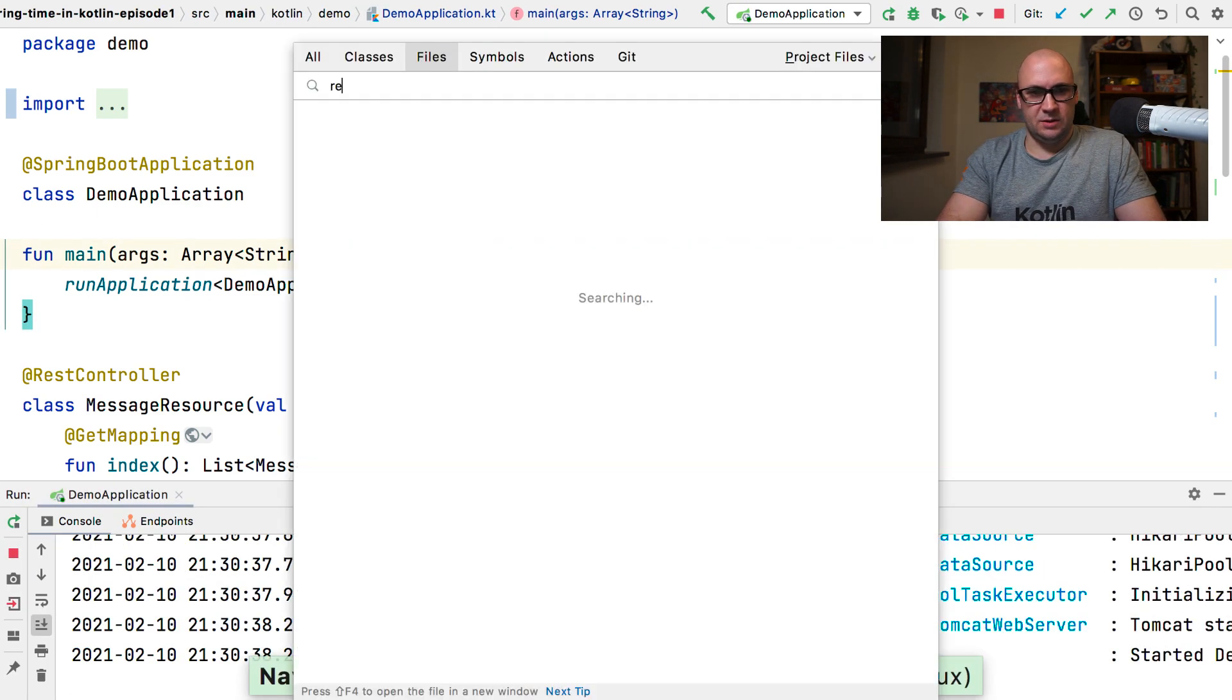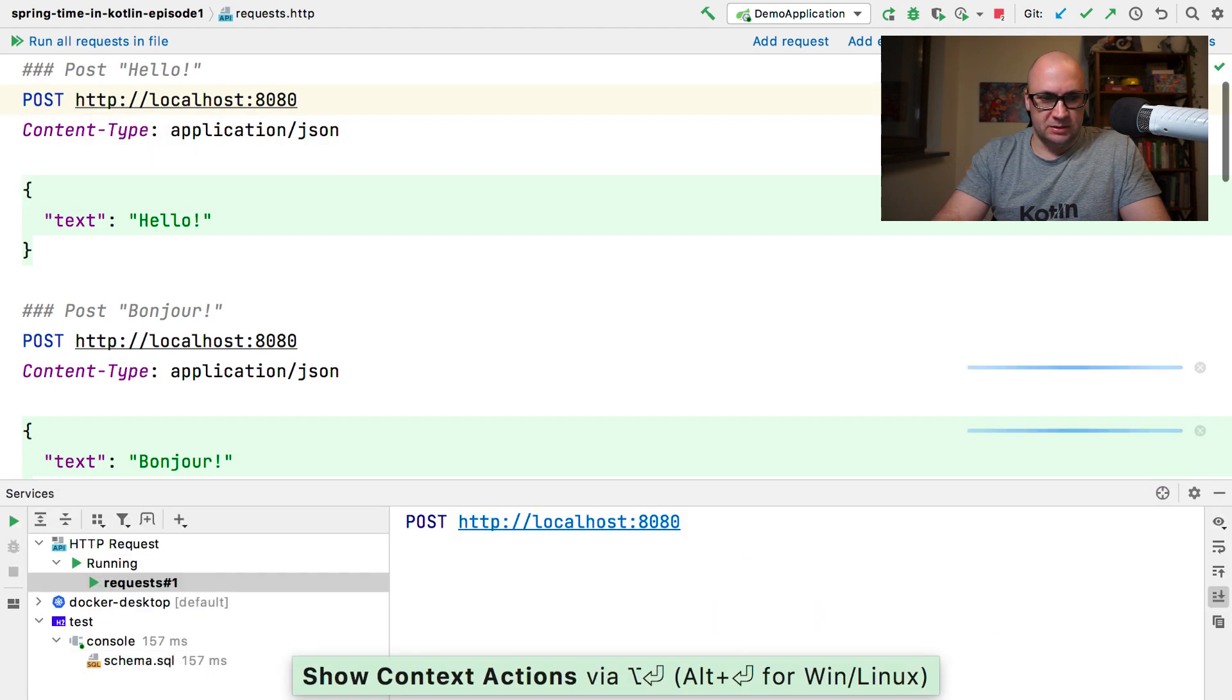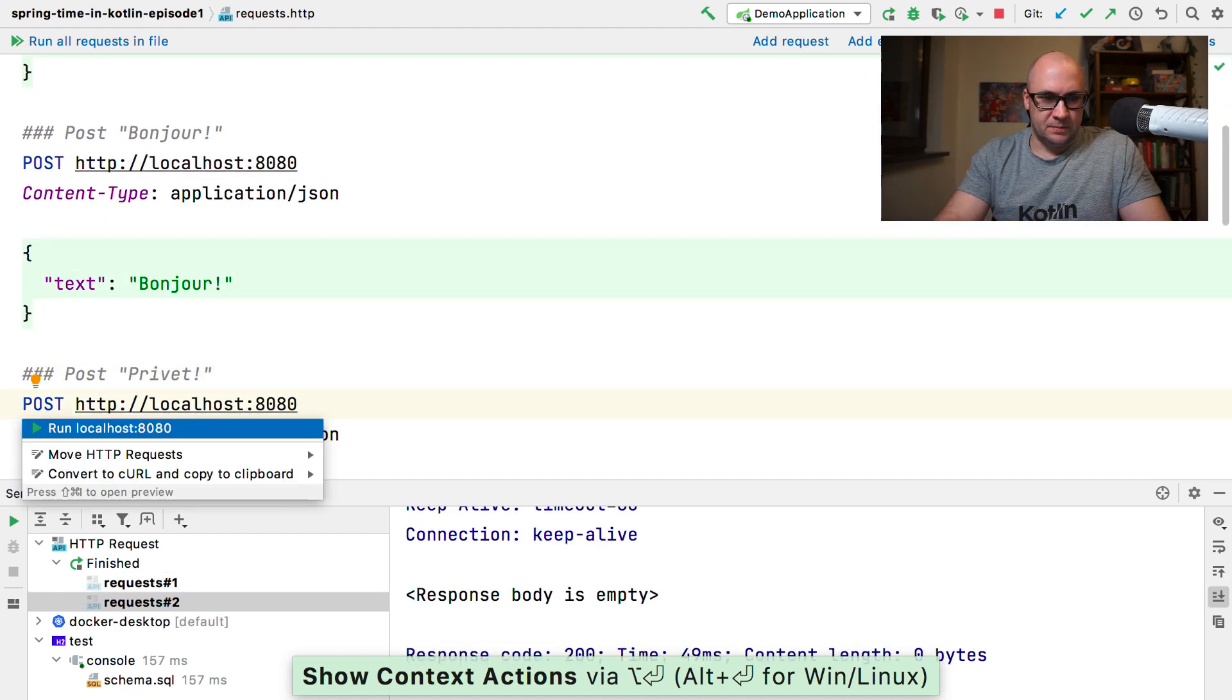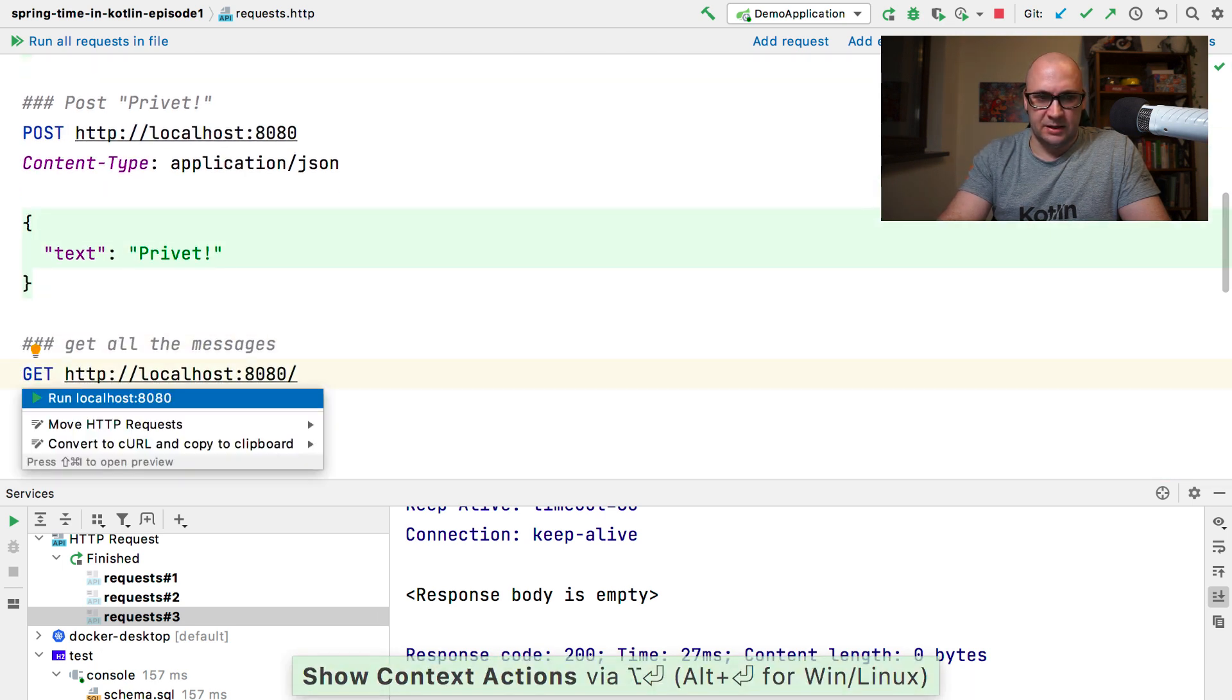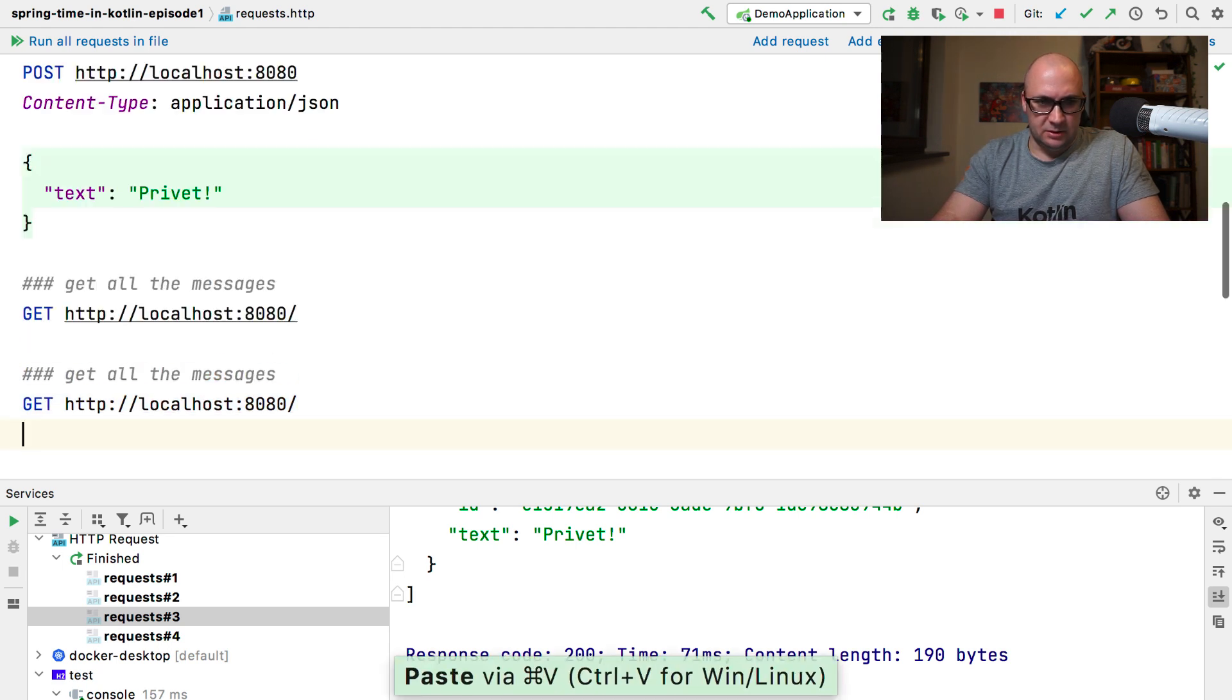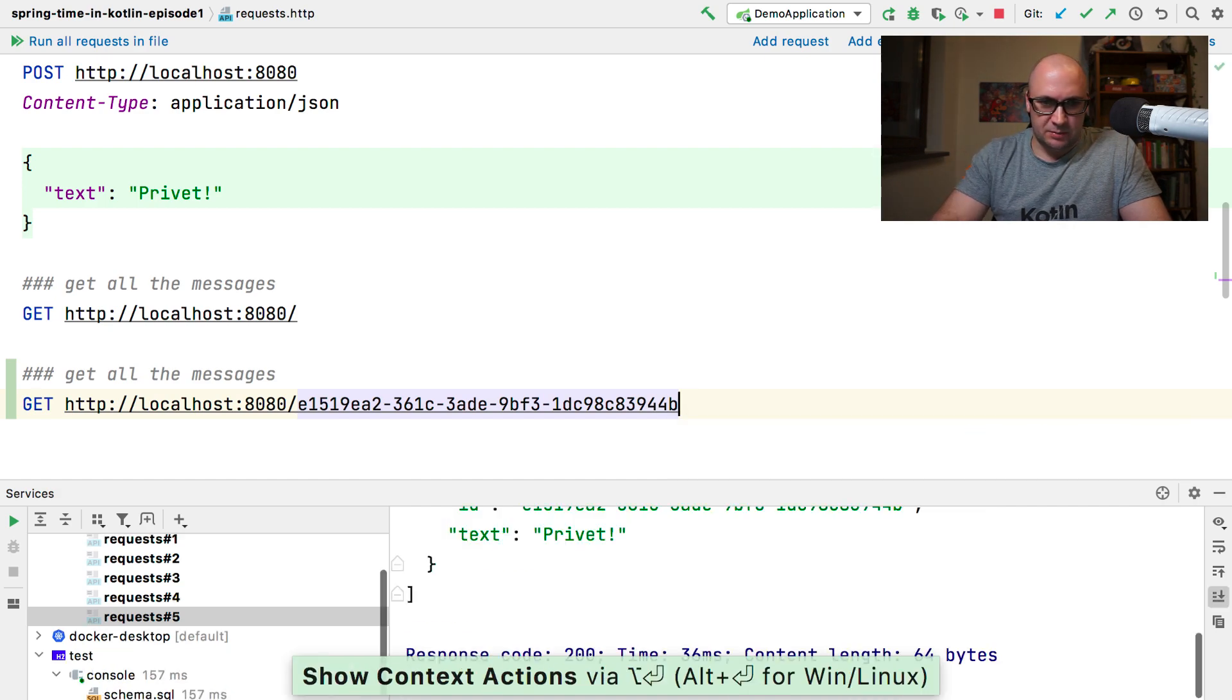We can use the requests.http file that we have in our project to test the application. Let's run the requests to populate the database. We are going to insert a few messages by using the post requests. And now we can call the getRequest and see that all the messages were stored in the database. And we can do the same for getting a specific message. All we need to do is to just copy this ID from one of the messages and execute the request to the specific endpoint.